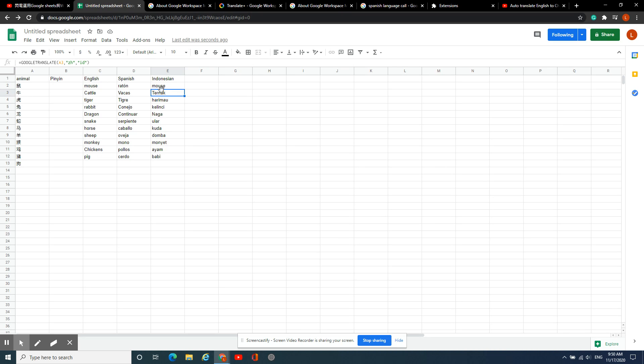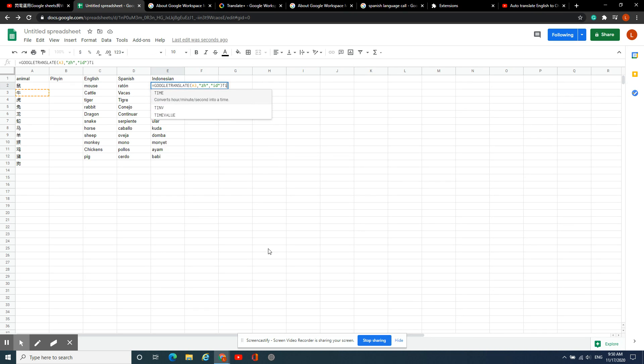For example, 'Shu' in Indonesian is not translated as 'mouse' but should be 'TIKUS', so you just have to change it manually.